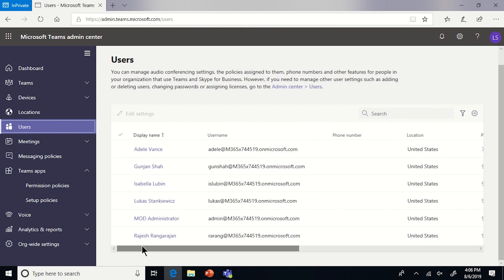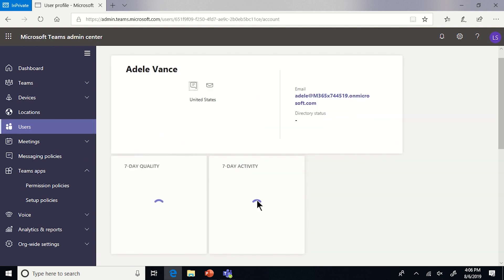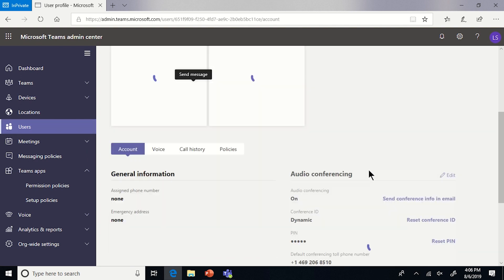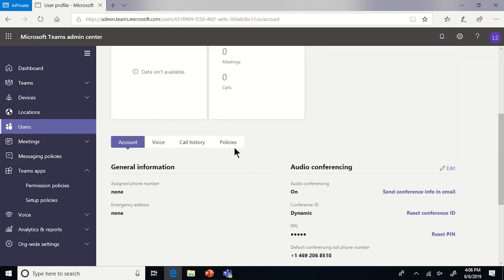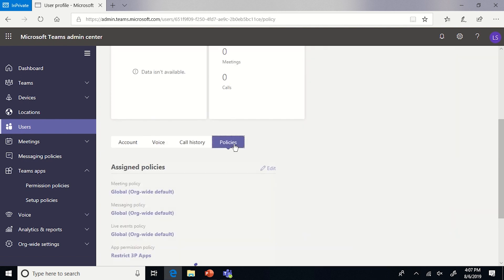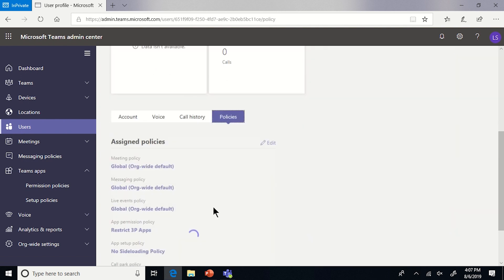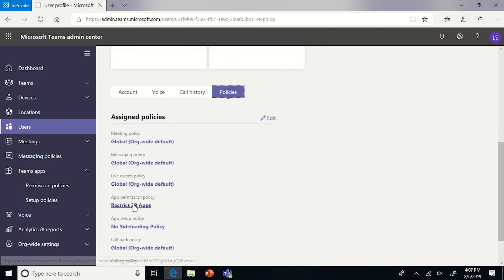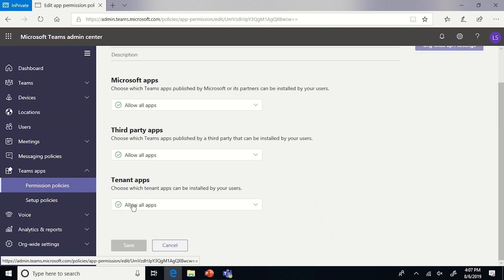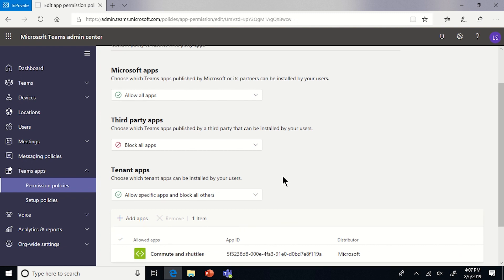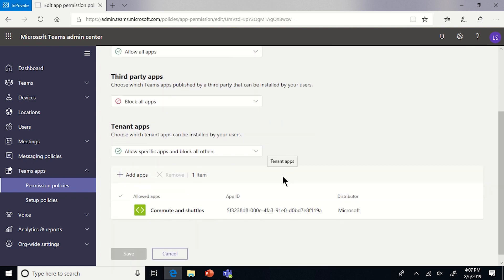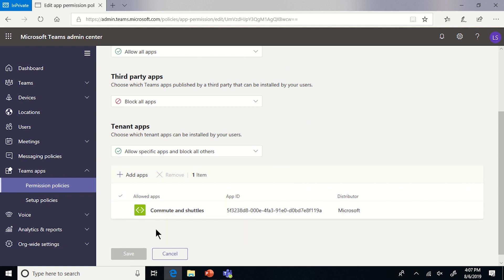If we go to manage this user, we can see in here each policy that they're assigned. And then we can see what the policy itself actually is. For example, Adele's permission policy disables all of the third-party applications. This means that her store view and everything else in the client will not be able to see any third-party apps. And then the only app that's allowed for them from the tenant catalog is the Commute and Shuttle one.